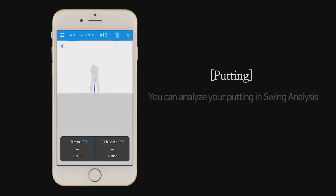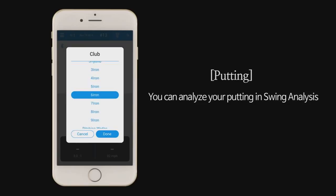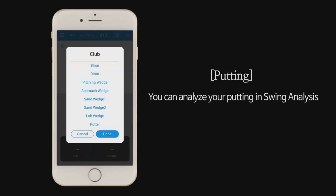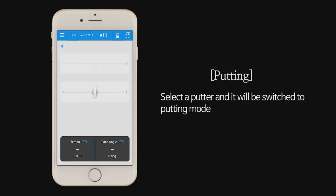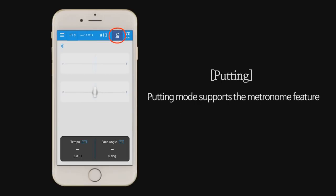Putting. You can analyze your putting in swing analysis. Select a putter and it will be switched to putting mode. Putting mode supports the metronome feature.